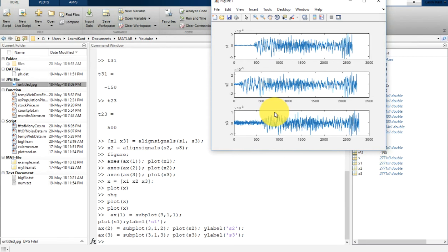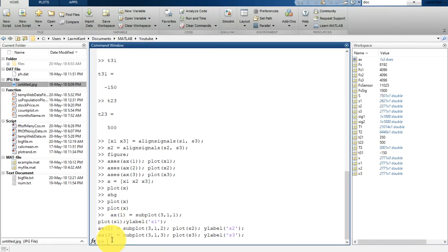The cross-correlation is a very important function in MATLAB. We use cross-correlation to measure the relationship between two signals. The xcorr function is available for this. So let us first create a cross-correlation — C21 will be the cross-correlation matrix between data 2 and data 1, and lag21 will be the lag. That is computed as xcorr of S2 and S1.